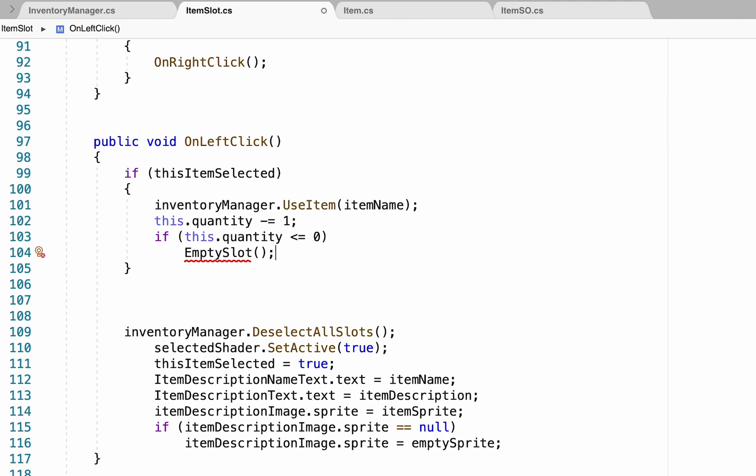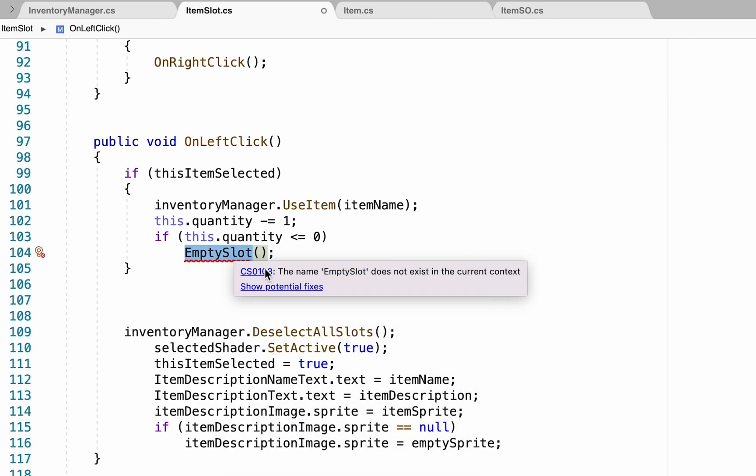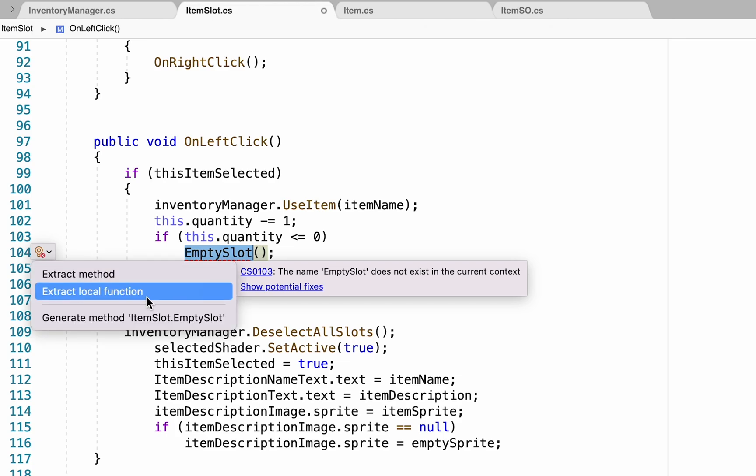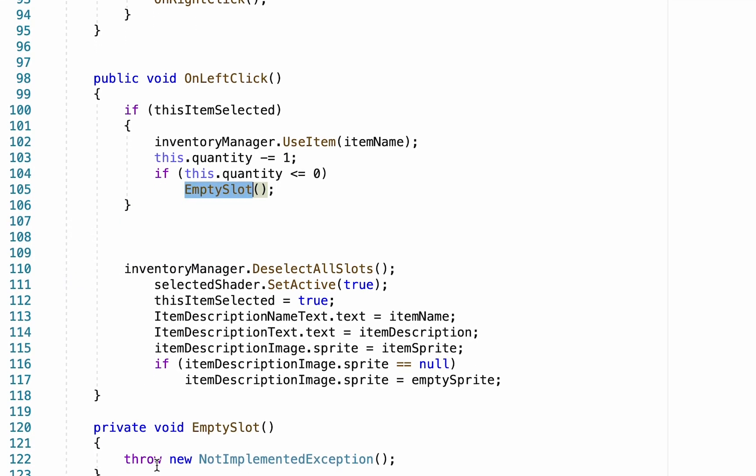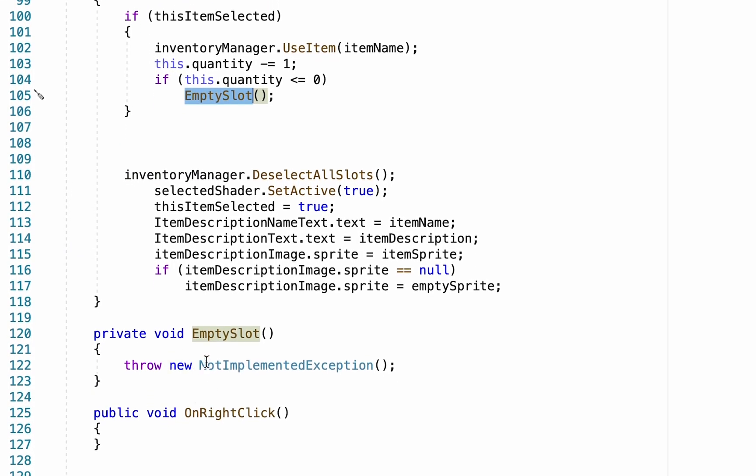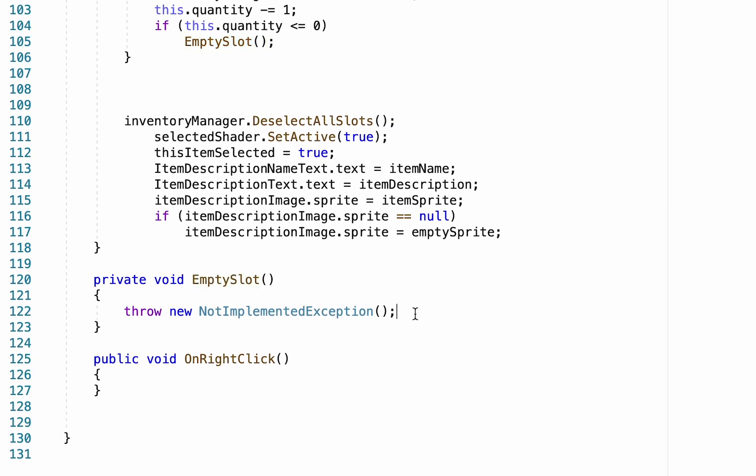Now, it's not going to like that, so I'm just going to double click this, right click, and go to quick actions. At this point, we can actually just generate the method, and it'll pop it down here. Now, we can head down to our empty slot.